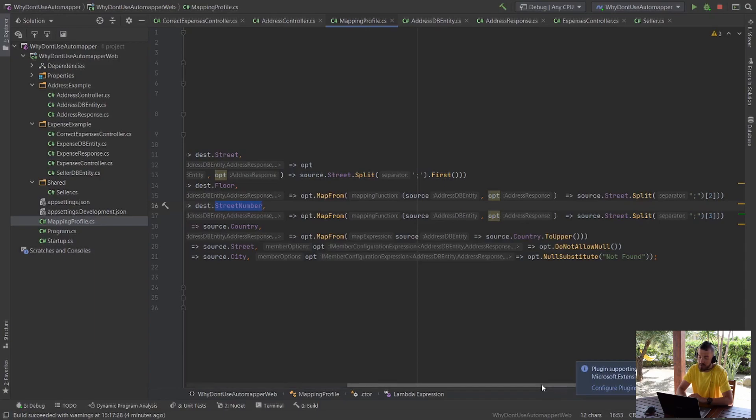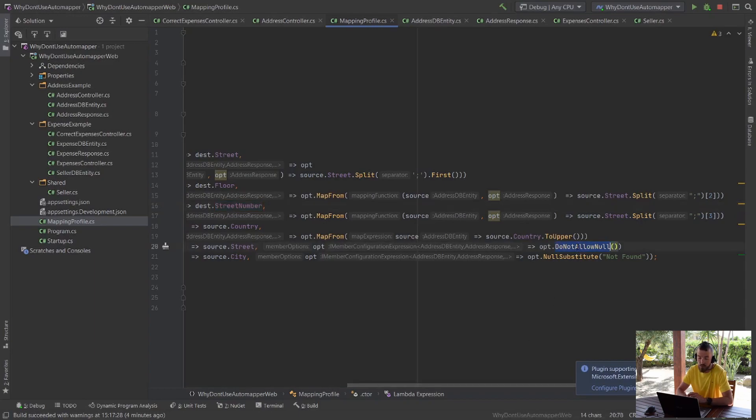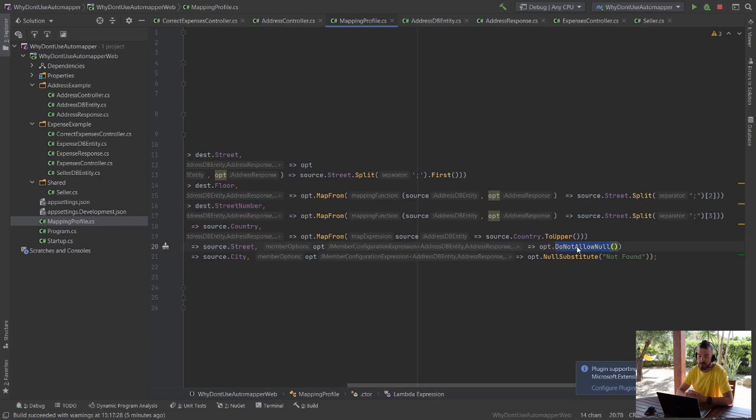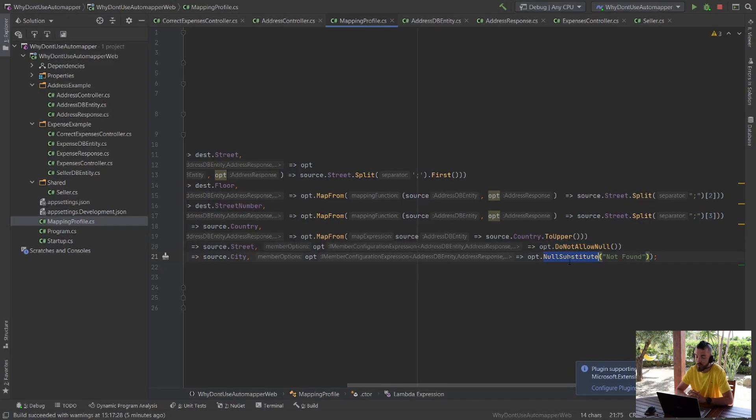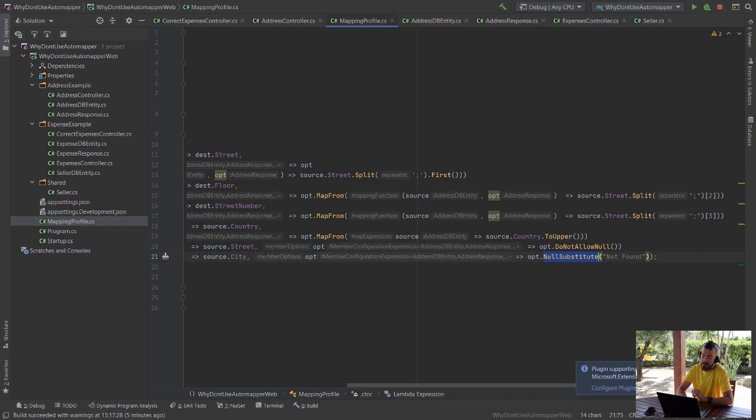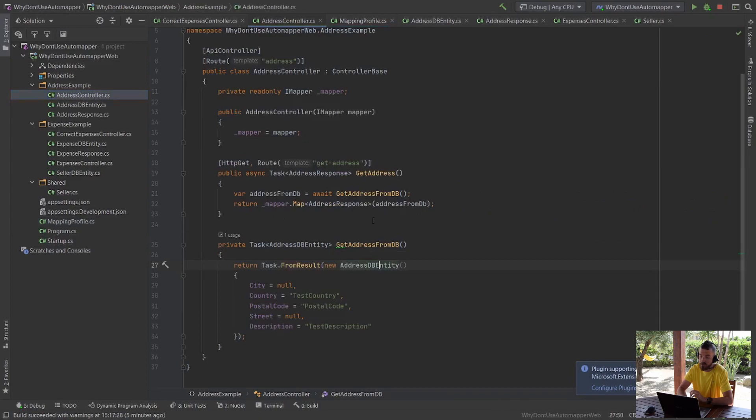Additionally, AutoMapper allows few really freaky things like don't allow null. So in case when I will pass the null in the model or to the database AutoMapper throws the exception. This is implicit assumption so it's hard to predict from the function perspective how it behaves. Additionally, I can run null substitute so I can replace some value. So in case of nulls in city field I will return not found. So again from the controller perspective I don't expect this behavior completely.